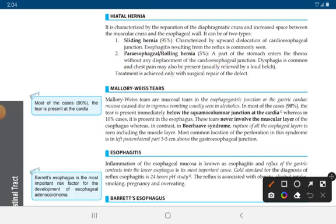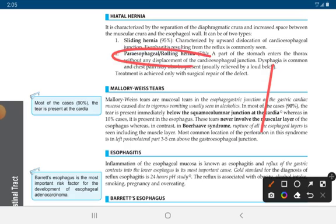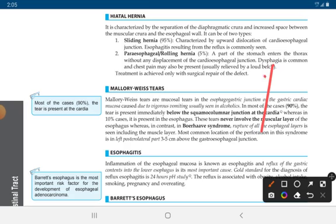In paraesophageal or rolling hernia, which occurs in 5% of people, dysphagia (difficulty in swallowing) is common and chest pain is also present. Treatment is achieved by surgical repair of the defect.